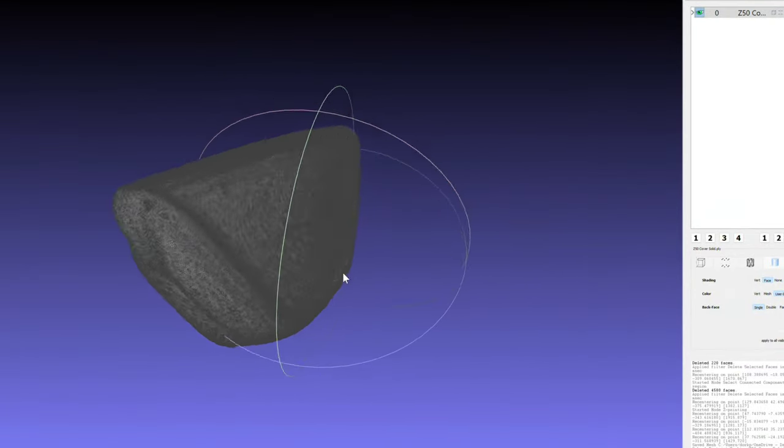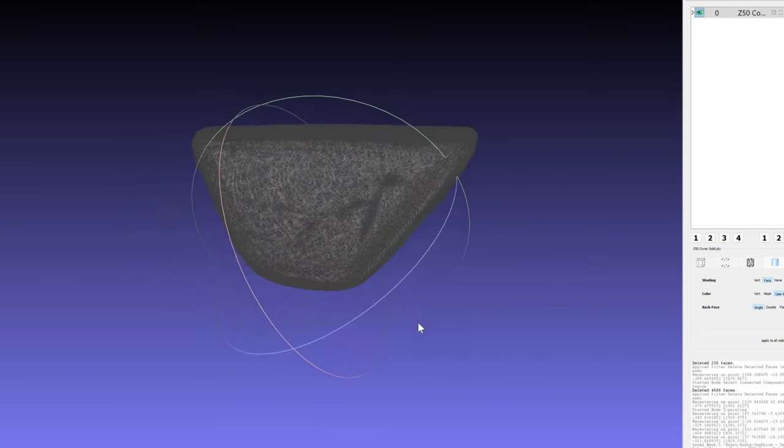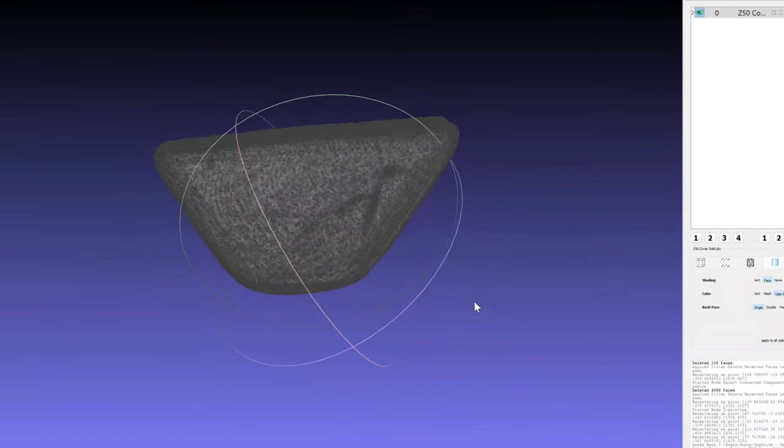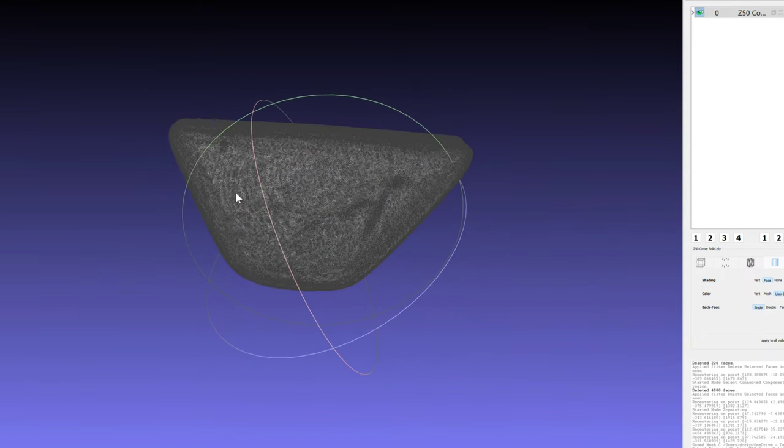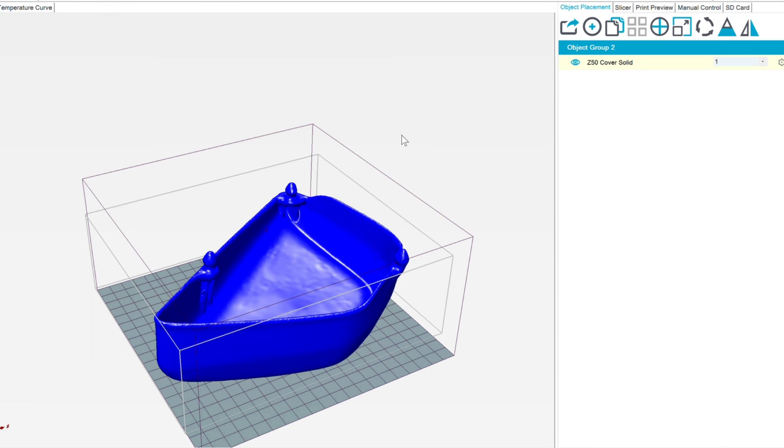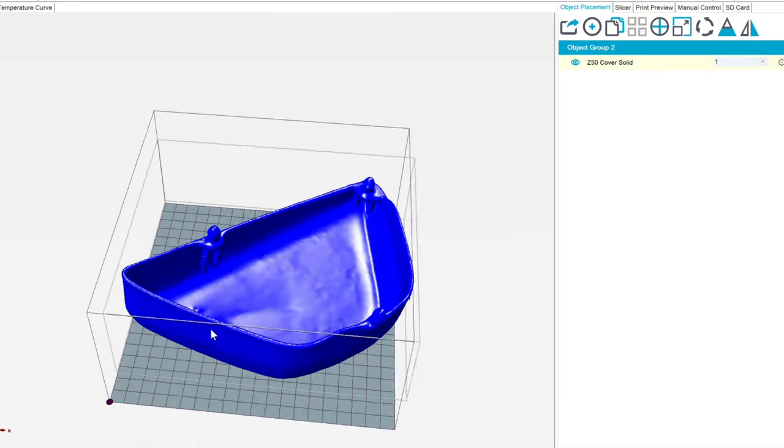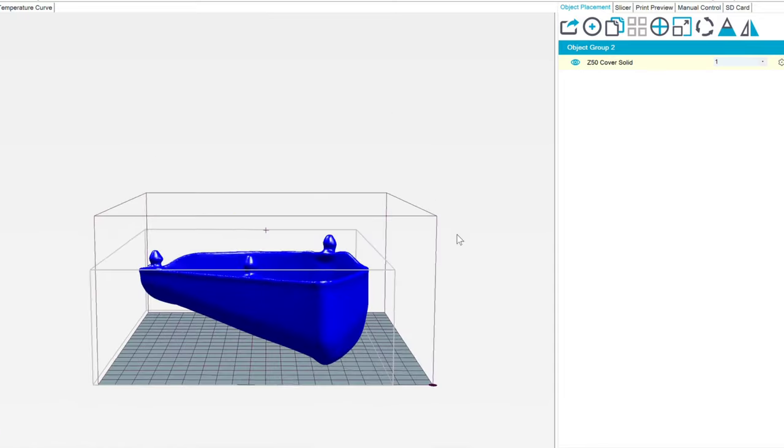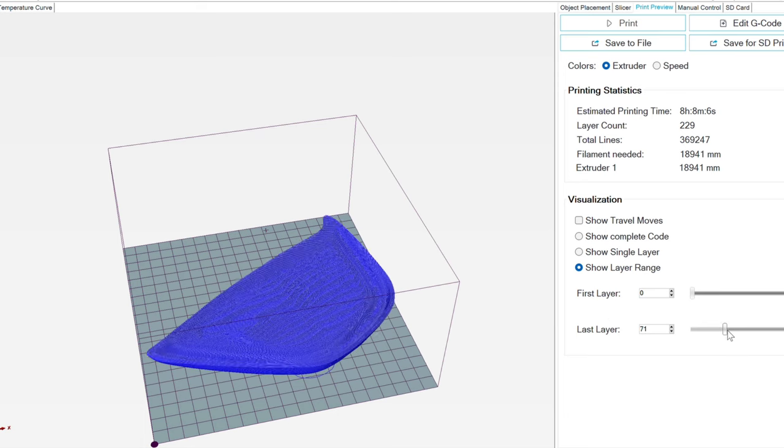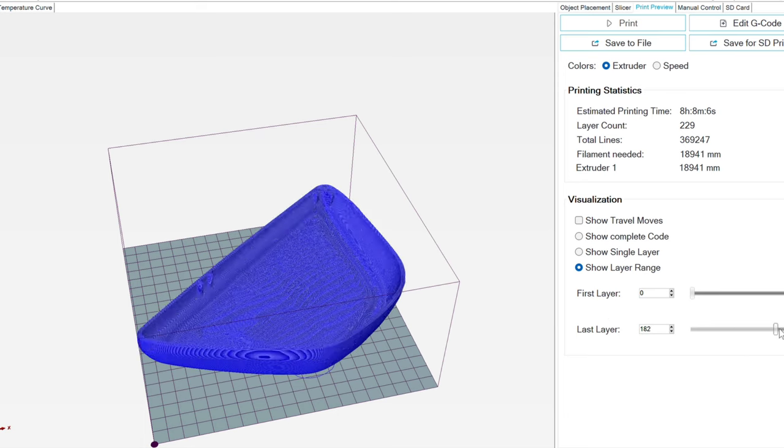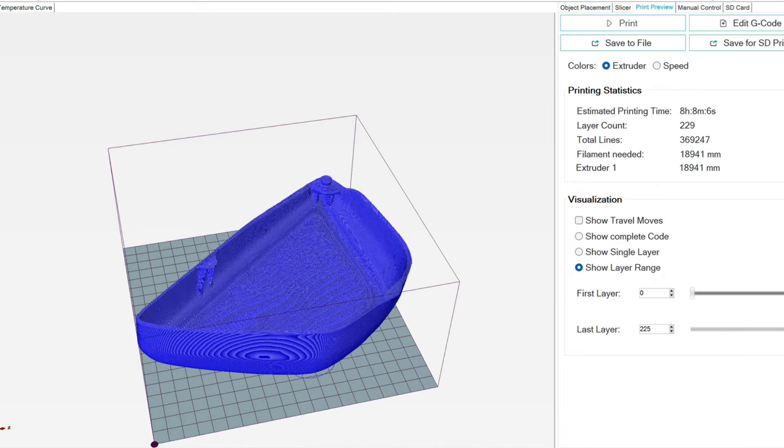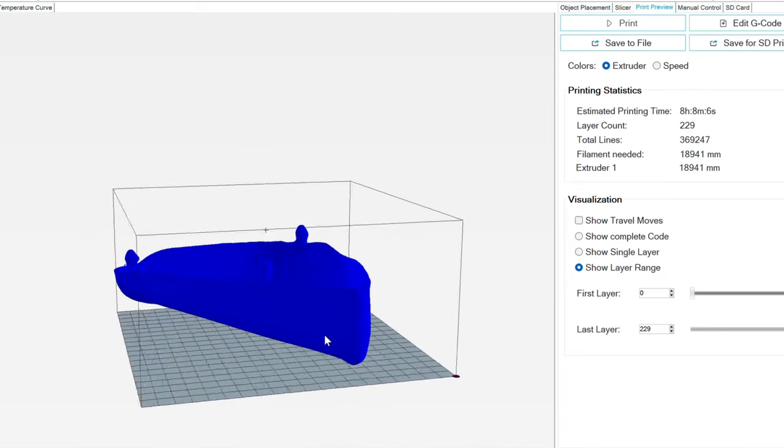Once it was an STL file, I was able to load it in the 3D printer software. It barely fit, took forever for it to process, but you can see the animation here of the layers.